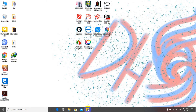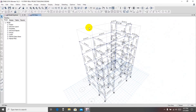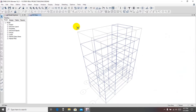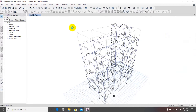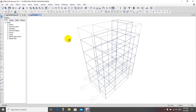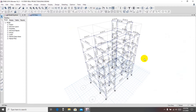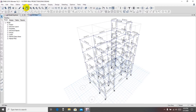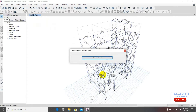First, I'll open our previous model. If you don't have that model, you can see our previous video. Here you have to analyze as previously done, so I'll directly go to concrete frame design and click here — it is checking the design criteria.